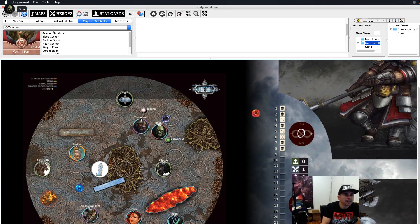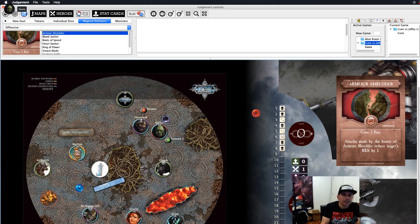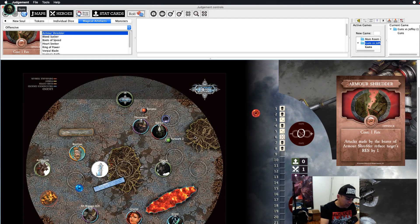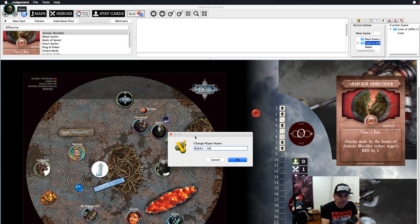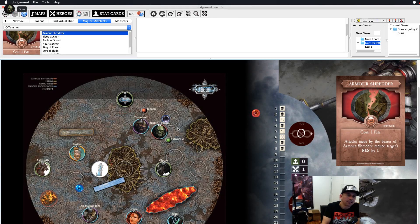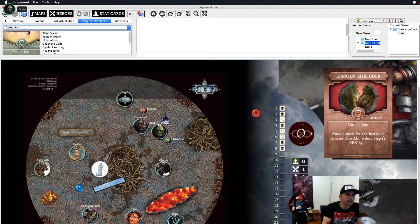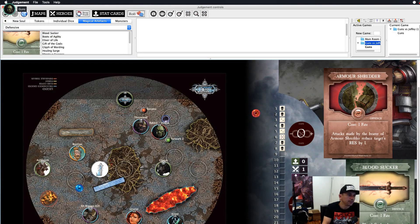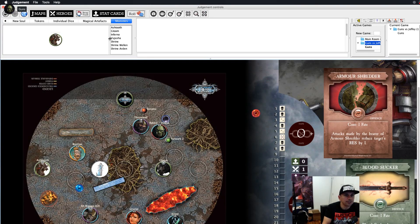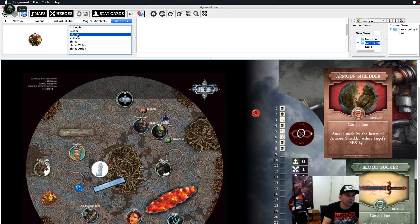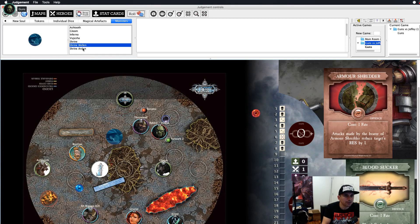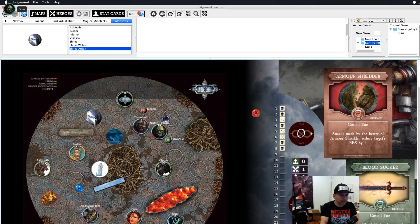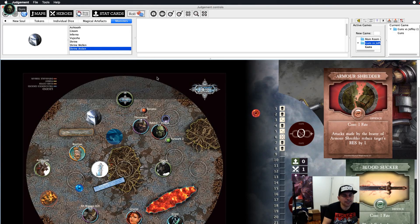Further along the toolbar you'll find magical artifacts — all the ones from the game are there, both offensive and defensive. Drag them onto the screen to remind yourself or your opponent what they do. All the monsters are there too: Ash Tooth, Gloom, Inferno, and Bajasha. There's also a normal shrine as well as the Whirlwind Shrine and the Arden Shrine, so you can use the character shrines for specific map variants. You can even put auras on shrines to show their effect ranges.